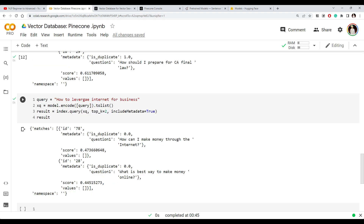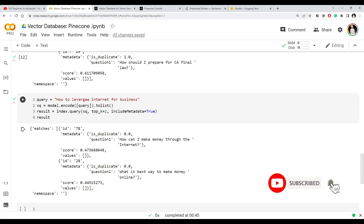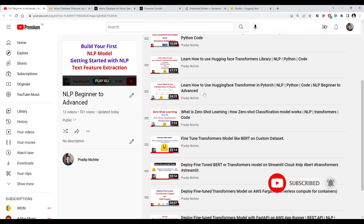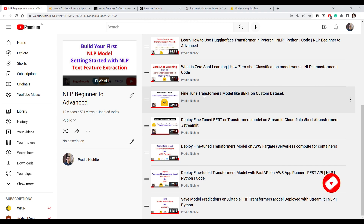I hope you found this video useful. You can leverage the Pinecone vector database in your application to make your search faster with low latency responses. If you haven't subscribed, please do subscribe. You can also go through all the videos in the playlist and let me know if you have any suggestions for the next video. Thank you.